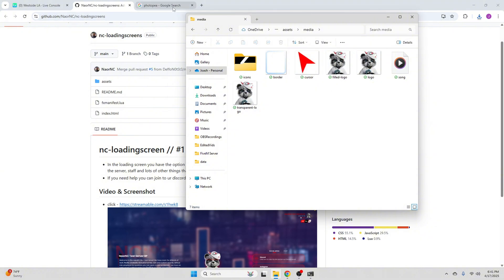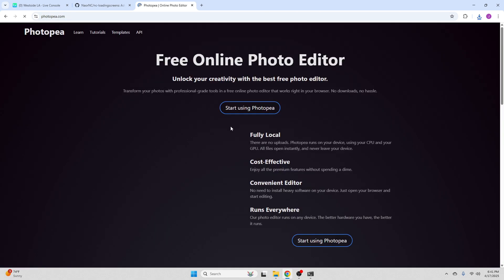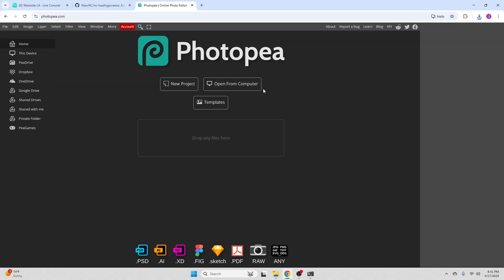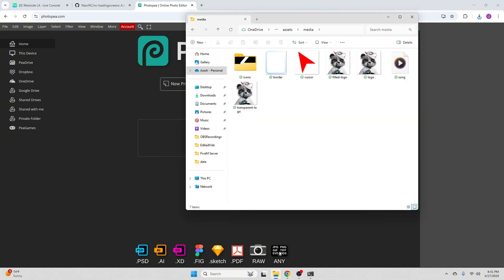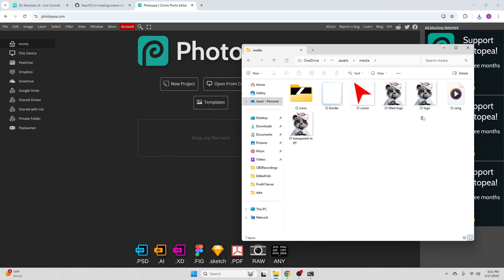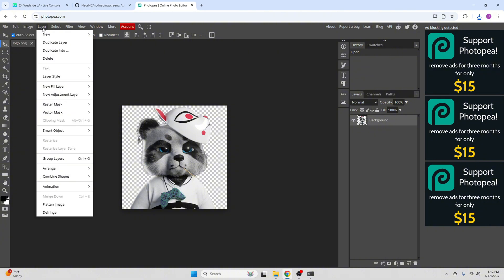So we're going to go into Photopea. We're just going to hit start using. And right here we're going to drop these files. Go ahead and drop the logo file. Now we're just going to add a layer of the picture that we want to use for our logo.